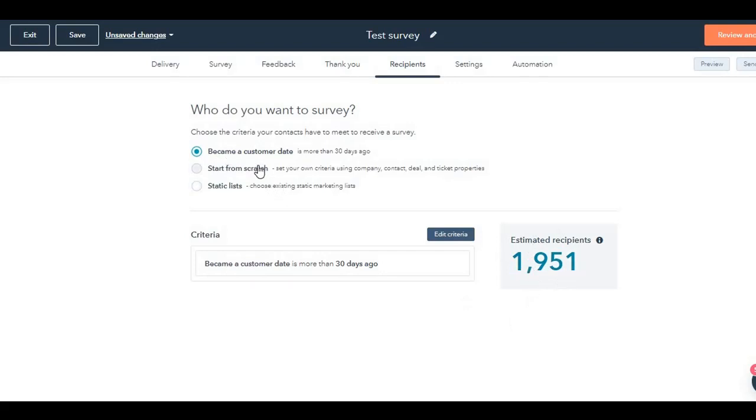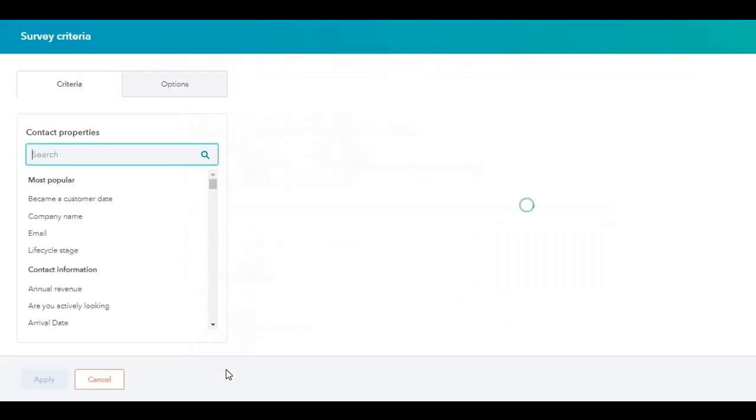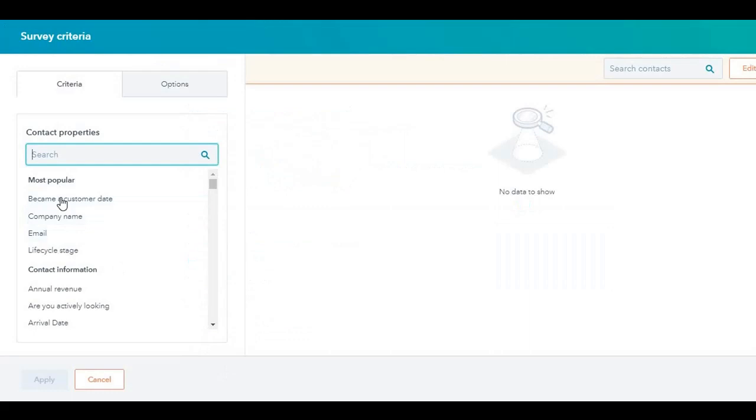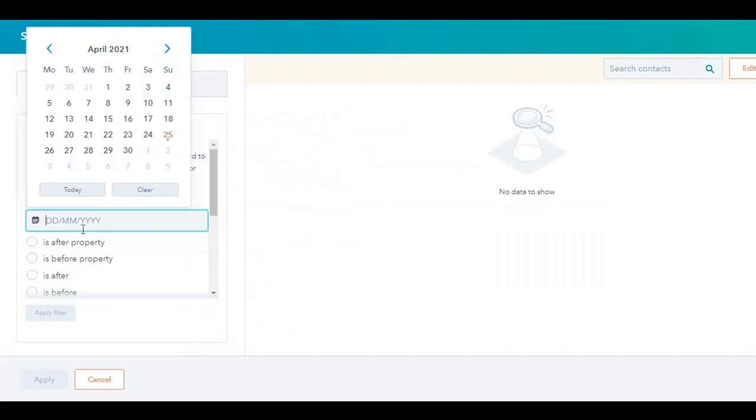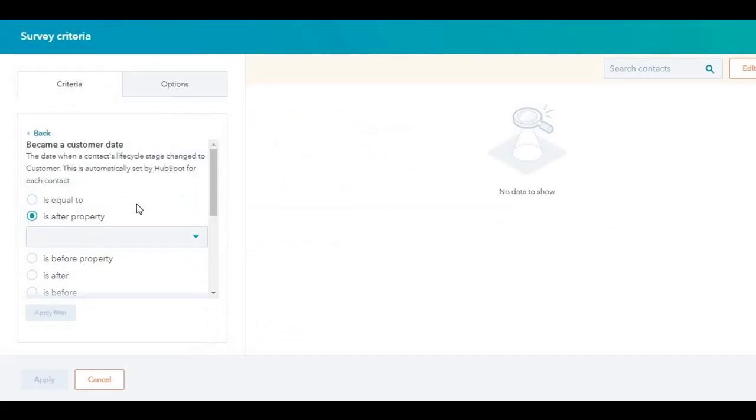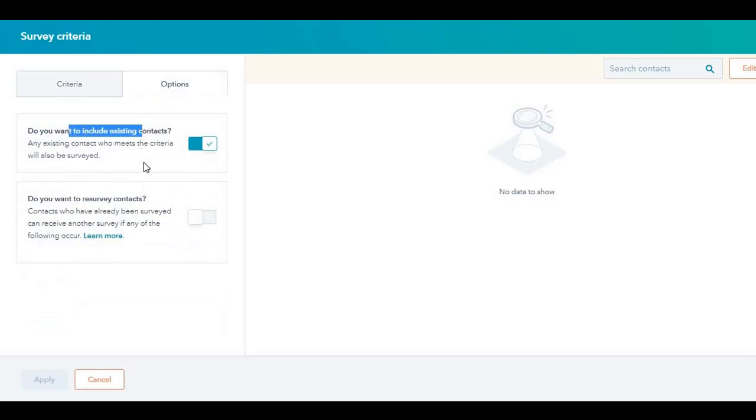If you want to start from scratch, you can start from scratch, or you can set up, you can create a criteria. If you click on create a criteria, then you can select customer date is between or is after whatever you want to do. You also have different options over here. Do you want to re-survey? Do you want to include existing contacts? It's very granular.